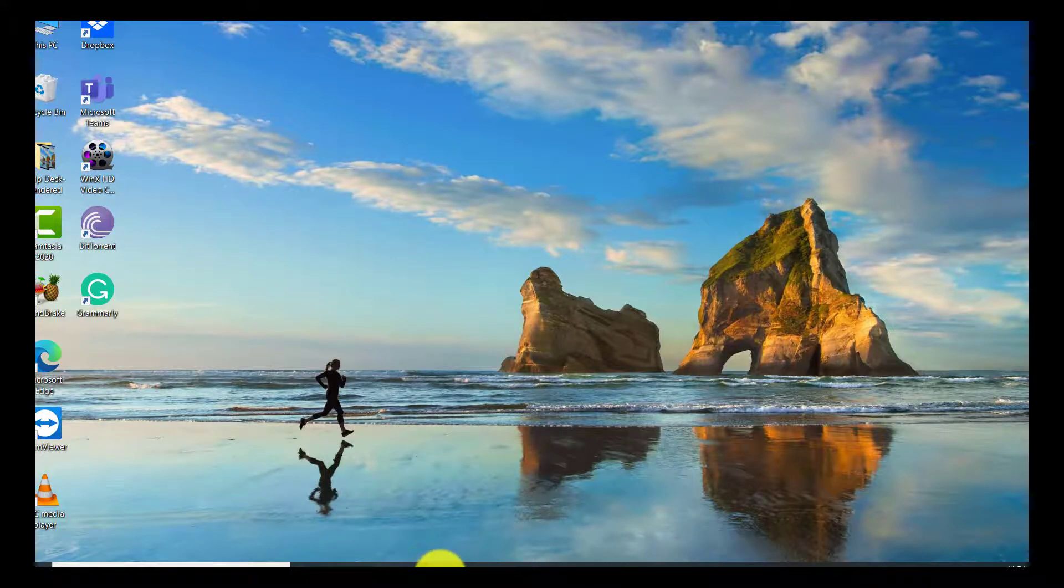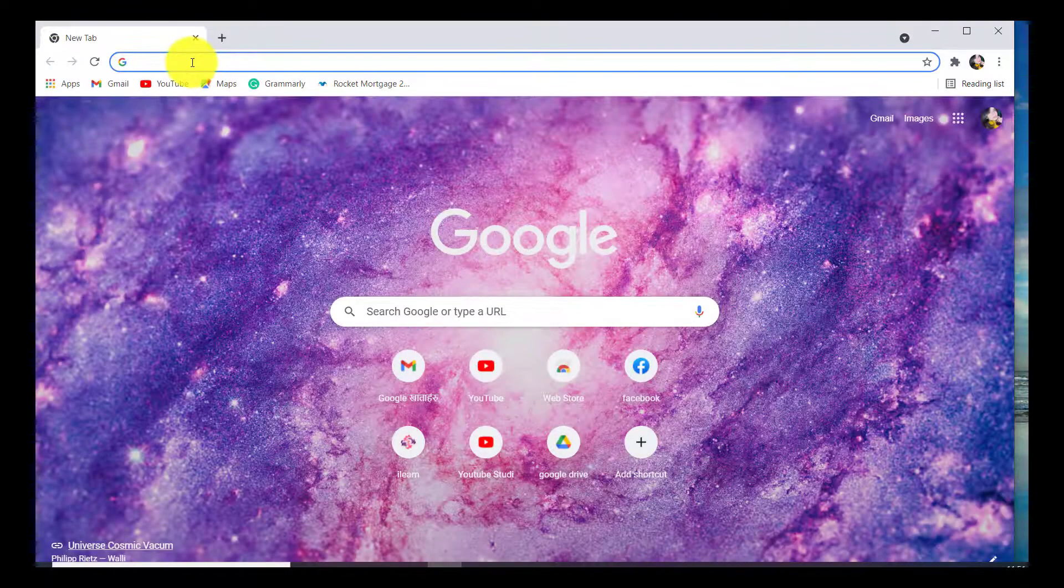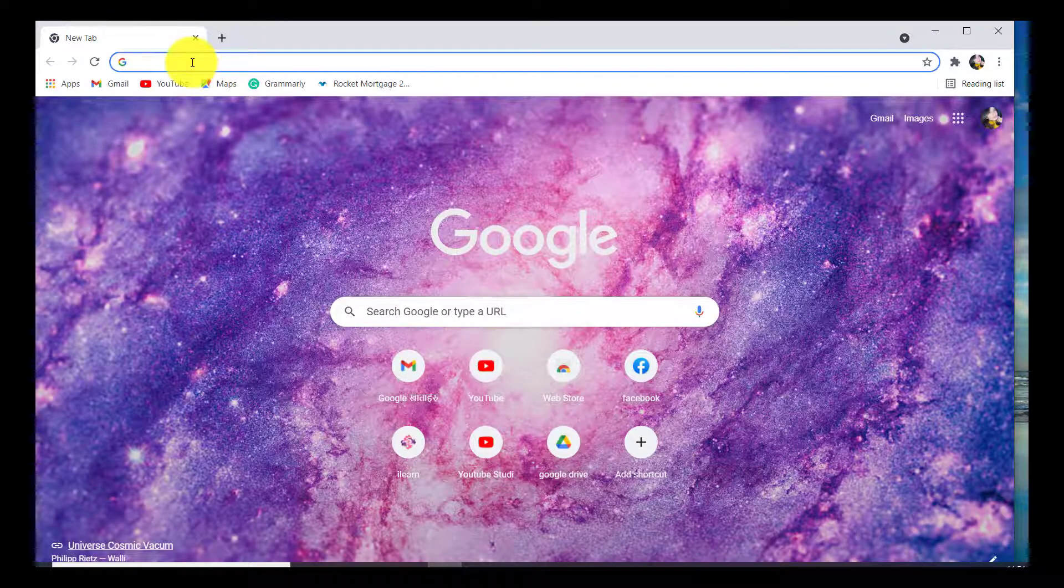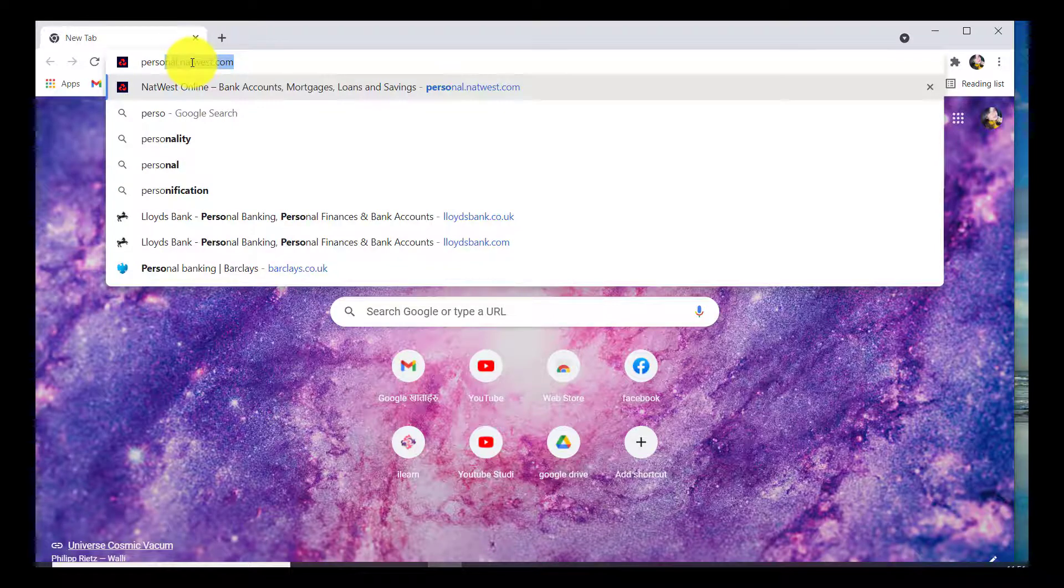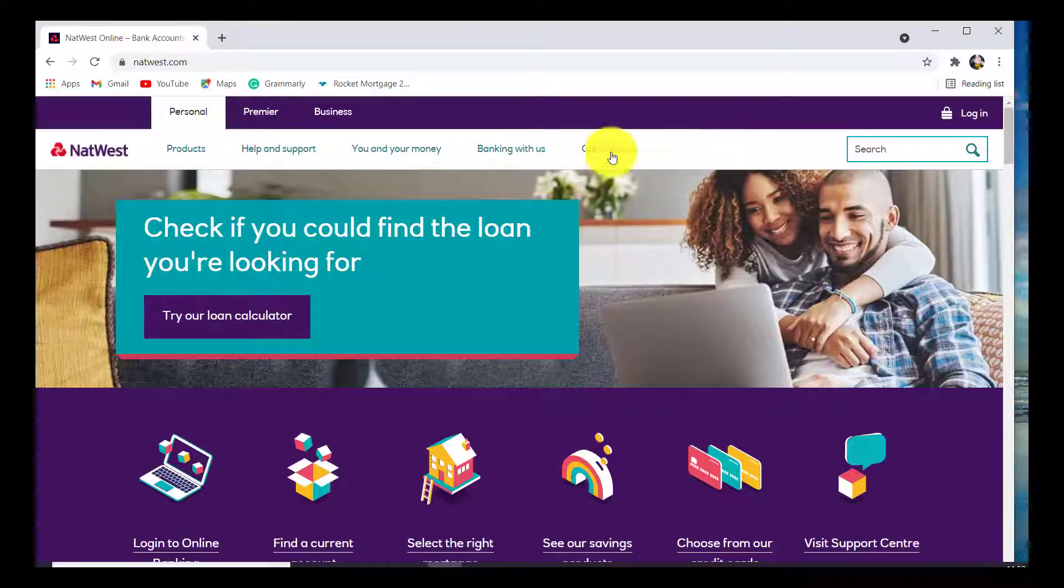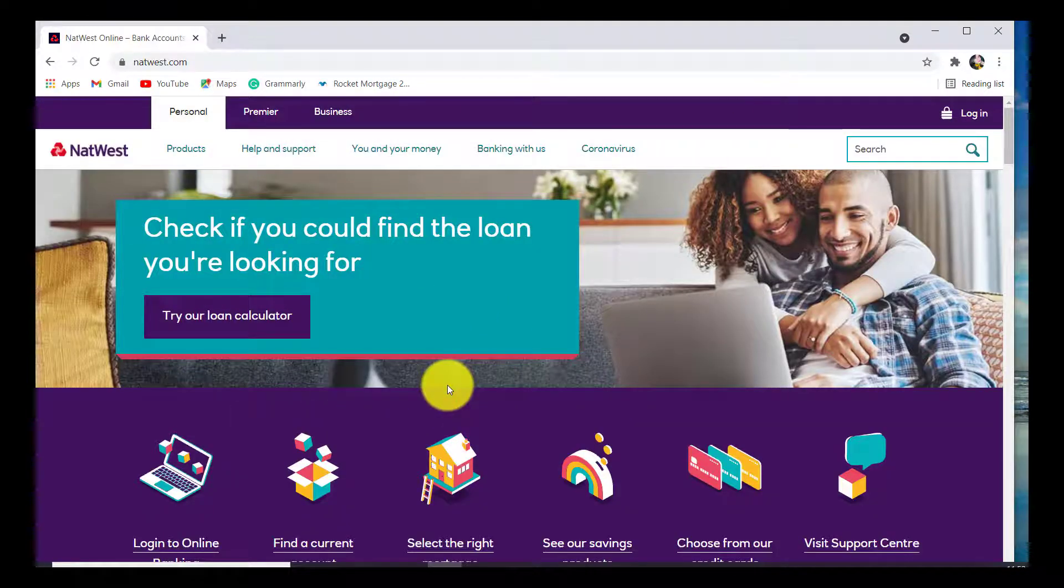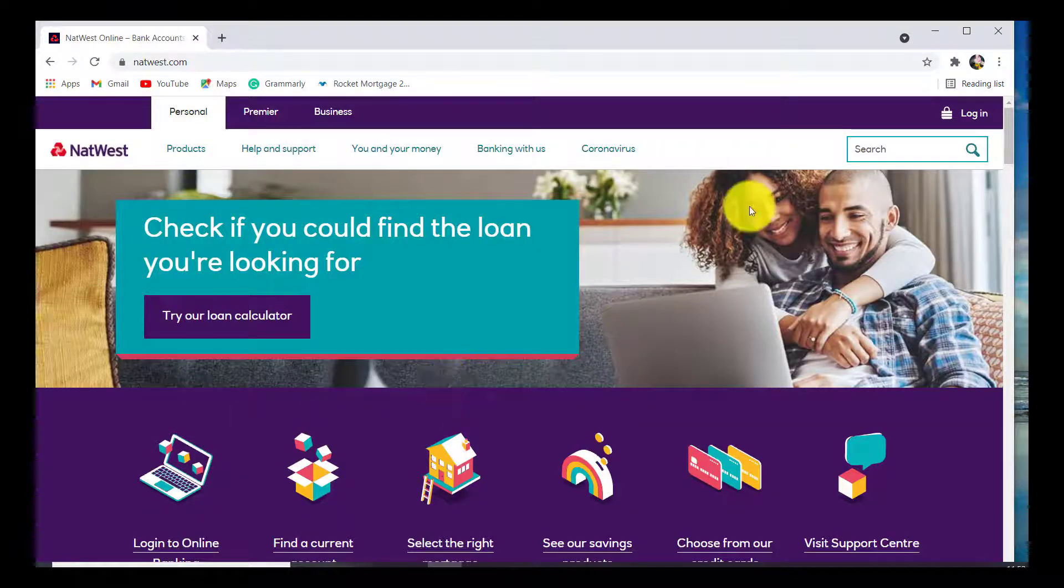First of all, open the web browser of your choice and in the search bar type personal.natwest.com. You'll then be redirected towards the official website of NatWest.